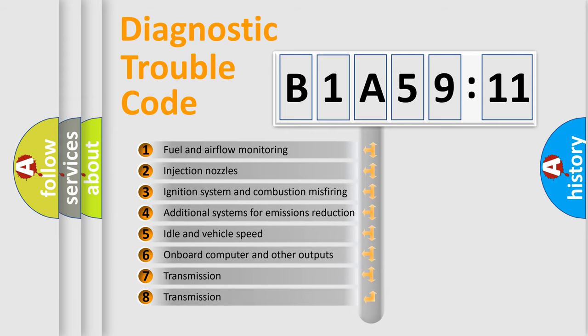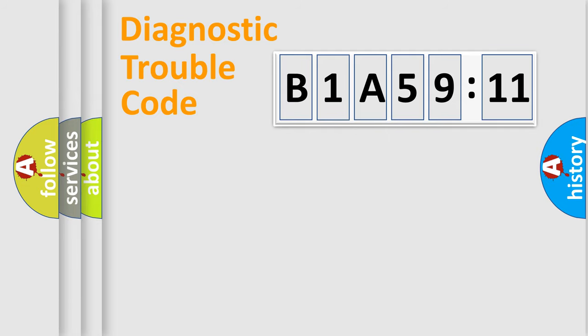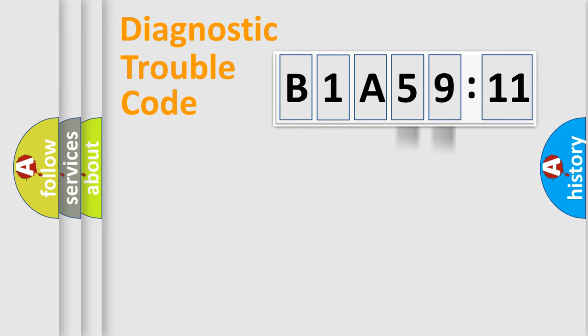The third character specifies a subset of errors. The distribution shown is valid only for the standardized DTC code. Only the last two characters define the specific fault of the group.